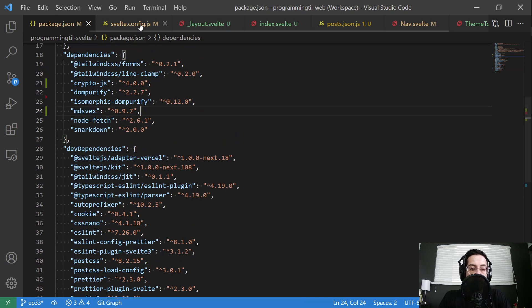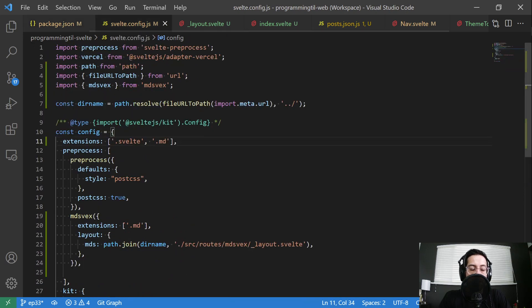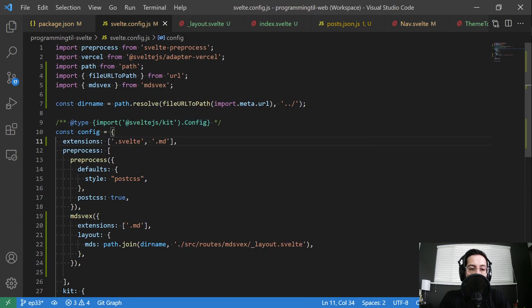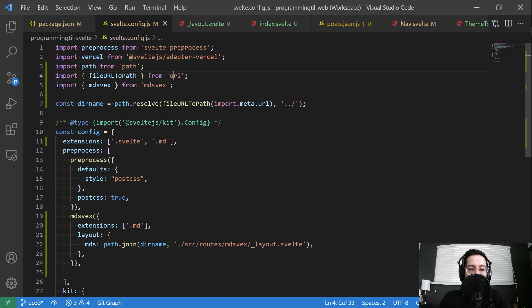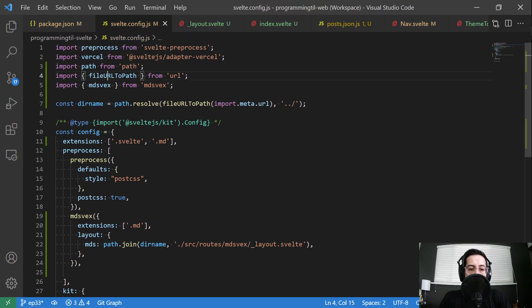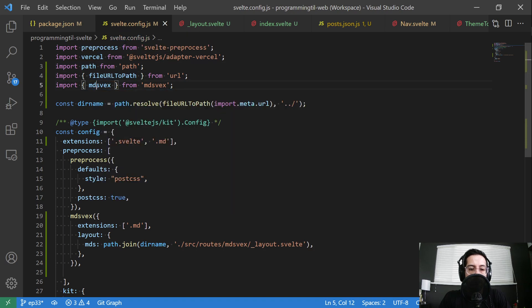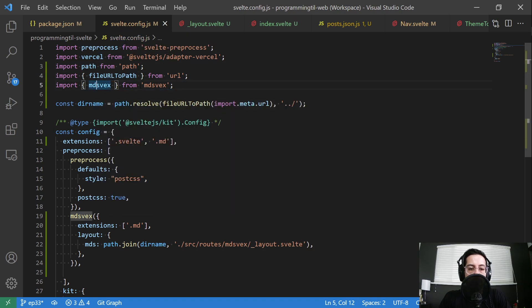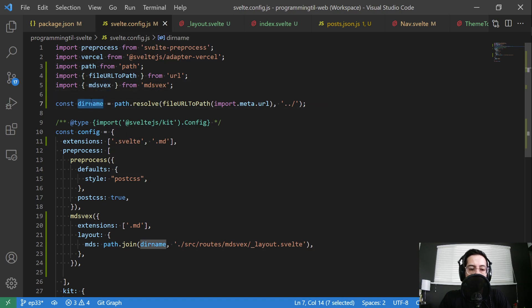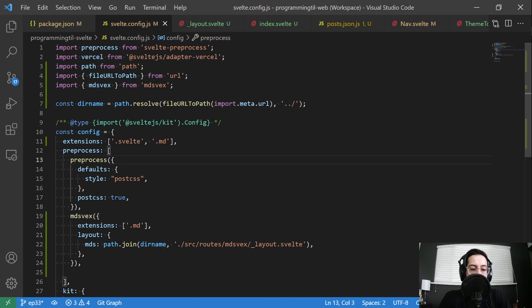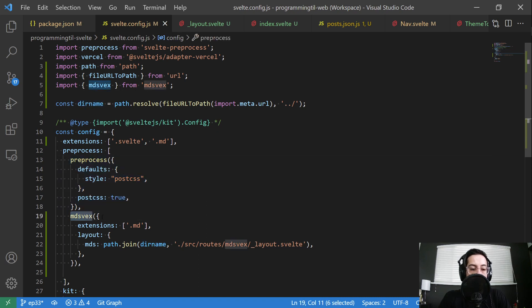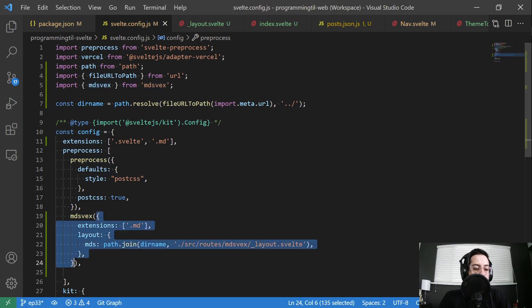The next thing we're going to do is in Svelte config, we're going to go ahead and we're going to import path file URL to path and MDSVEX. We're going to go ahead and just resolve the directory name that we're in. And then down here below our preprocess, we're going to add an MDSVEX block.